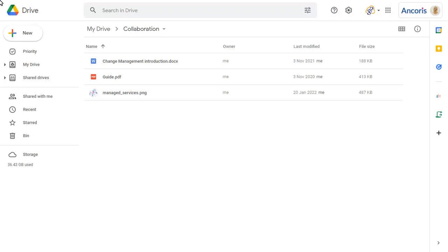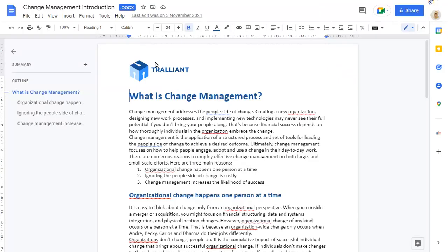Click on a Microsoft Office file in Google Drive to open it. The file won't be converted to Google Docs format but can still be opened in Google Drive. You can see that the original Microsoft Office format of the file is maintained.